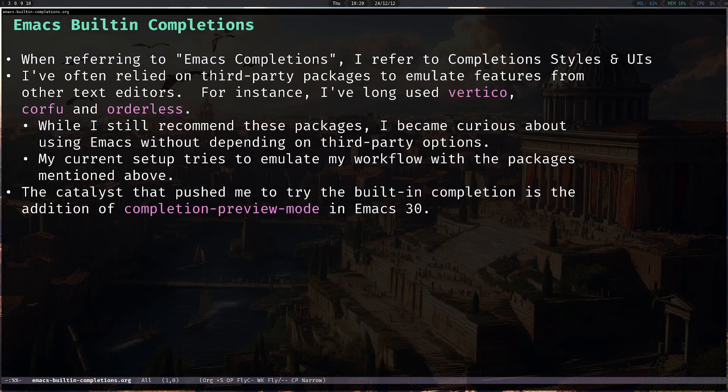In this video we're going to be discussing Emacs built-in completions, referring to completion styles and user interfaces. As background, I've been relying on third-party packages to emulate features that exist in other text editors — for instance I've long used Vertico, Corfu and Orderless. While I still recommend these packages — they're amazing — I became curious about what I can do with Emacs without depending on third-party options, and in this setup I will try to emulate that workflow.